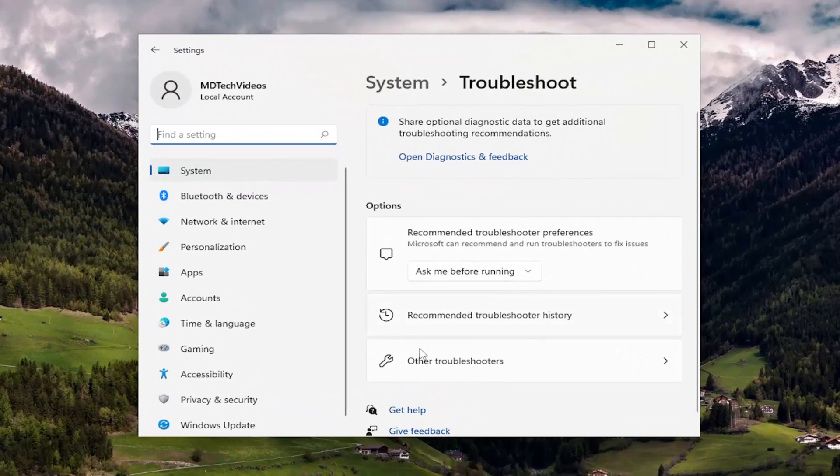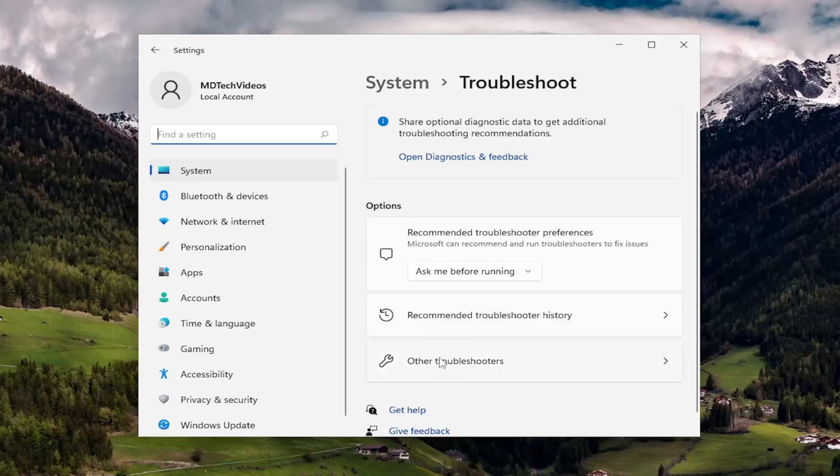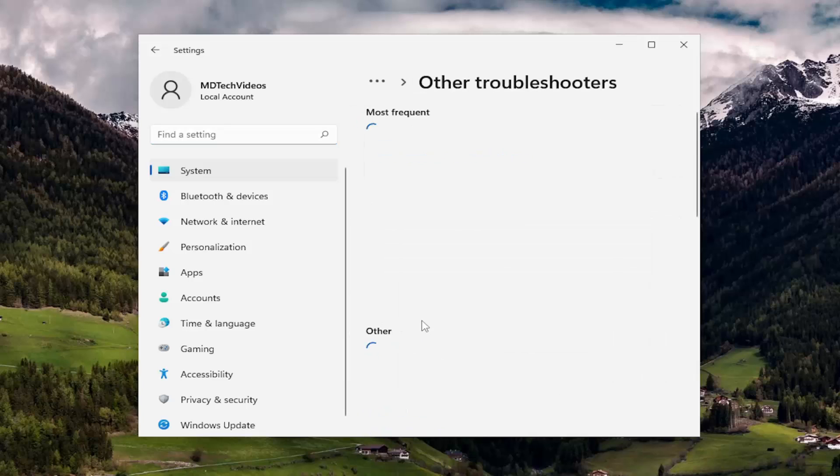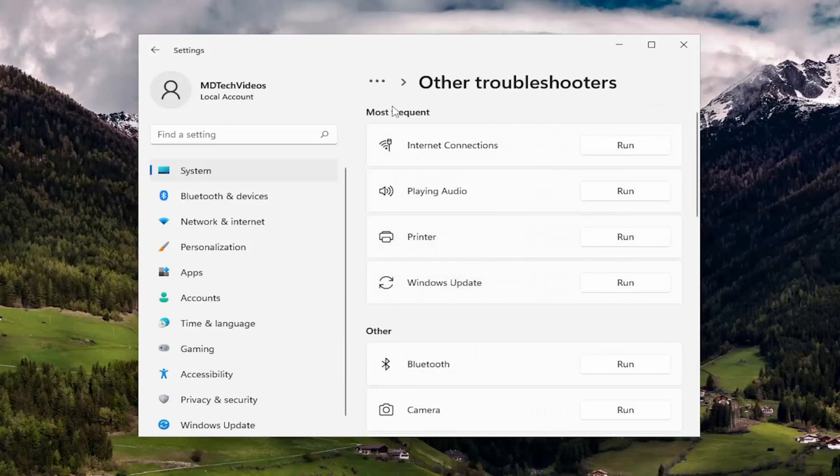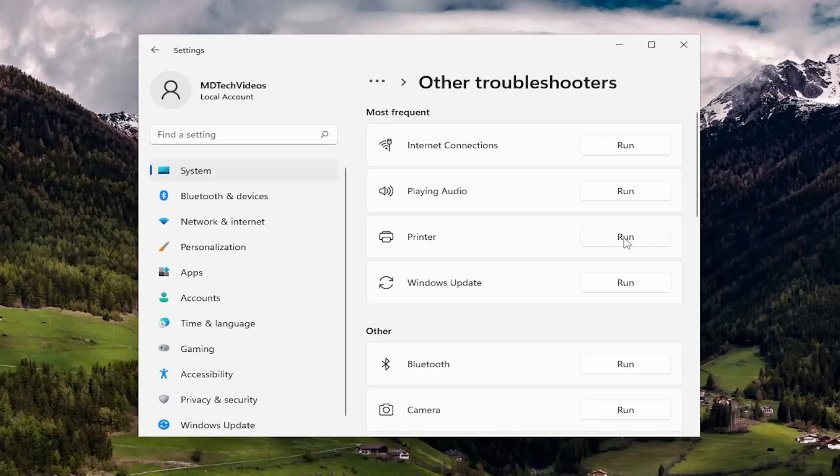On the right side underneath options you want to select other troubleshooters. And then underneath most frequent, select the printer troubleshooter and the run button.